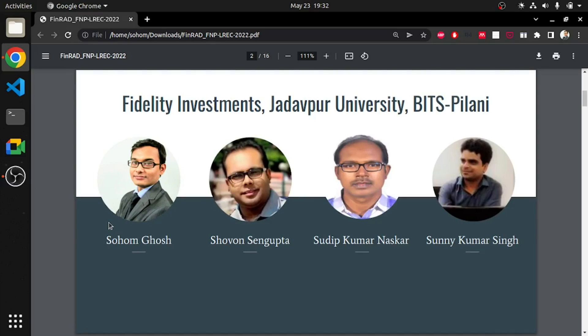Mr. Sengupta, Dr. Noshkar, Dr. Singh and I contributed towards this research. We are affiliated to Fidelity Investments, Jadapur University and Bits Pilani India.